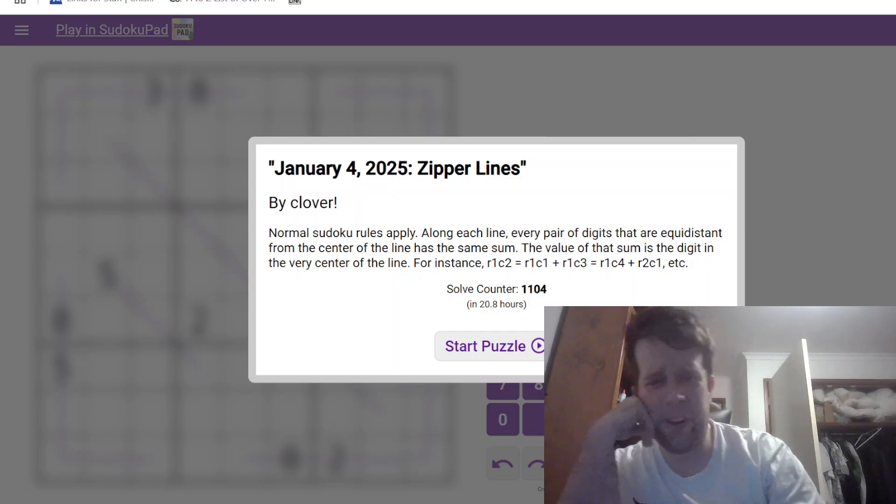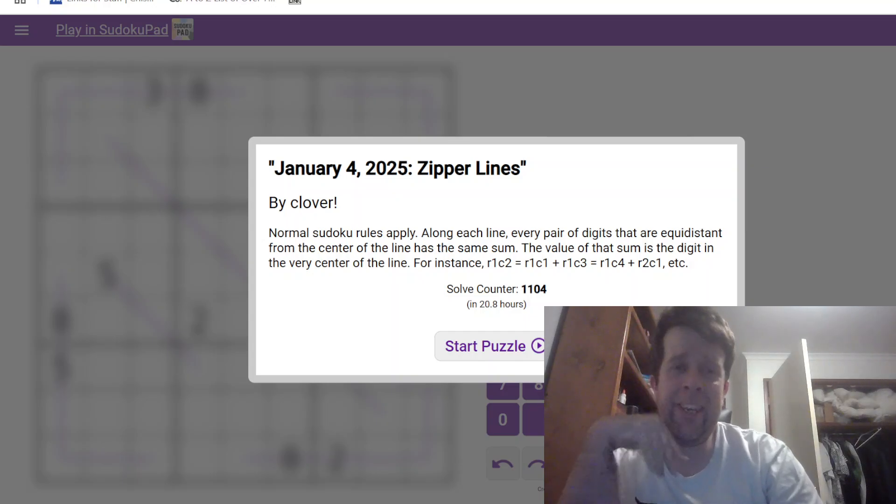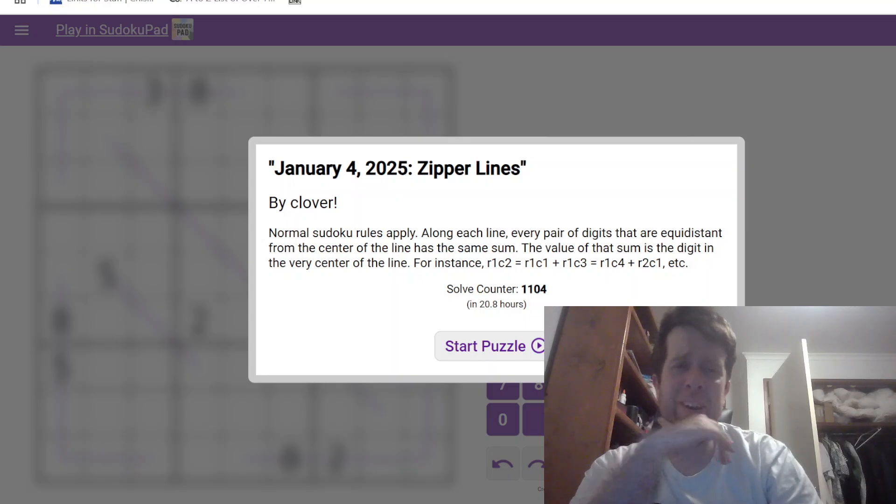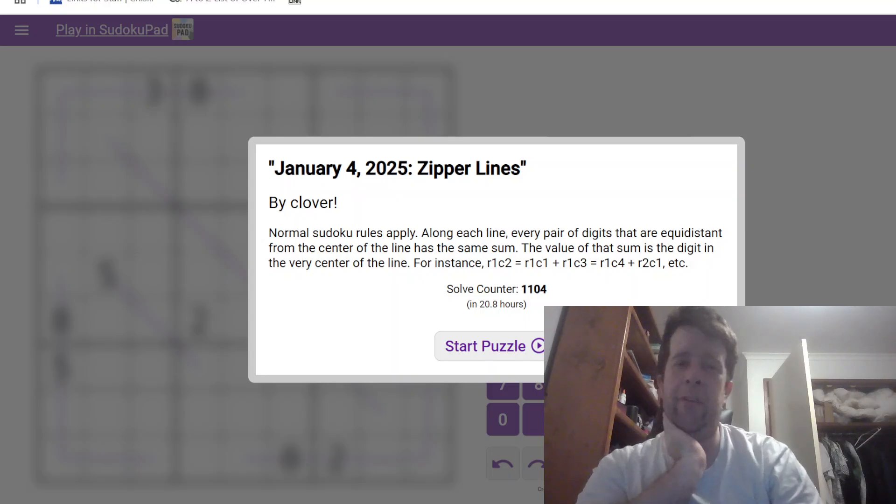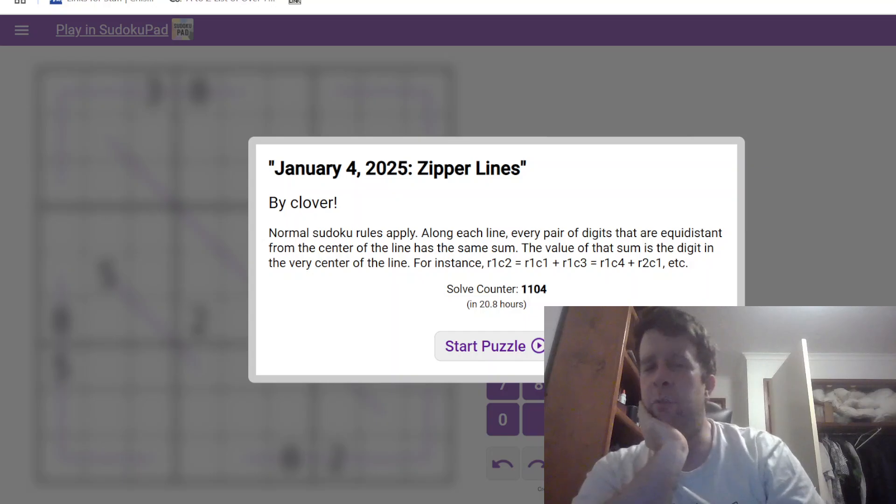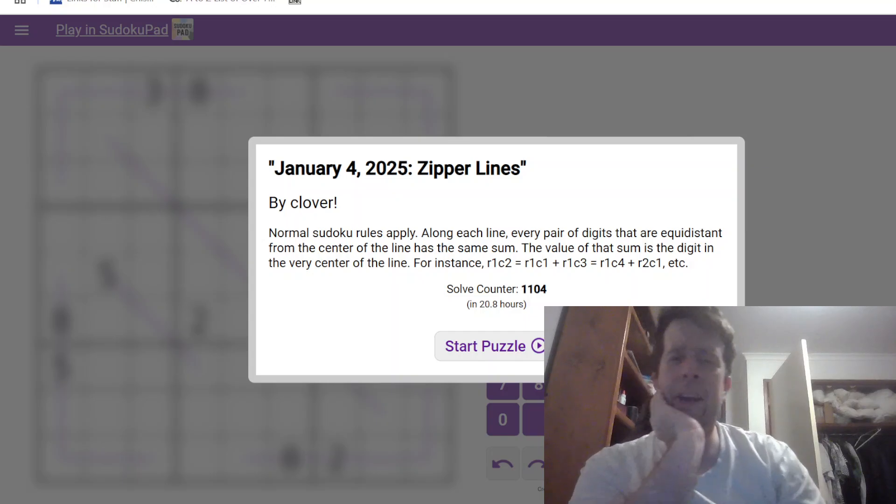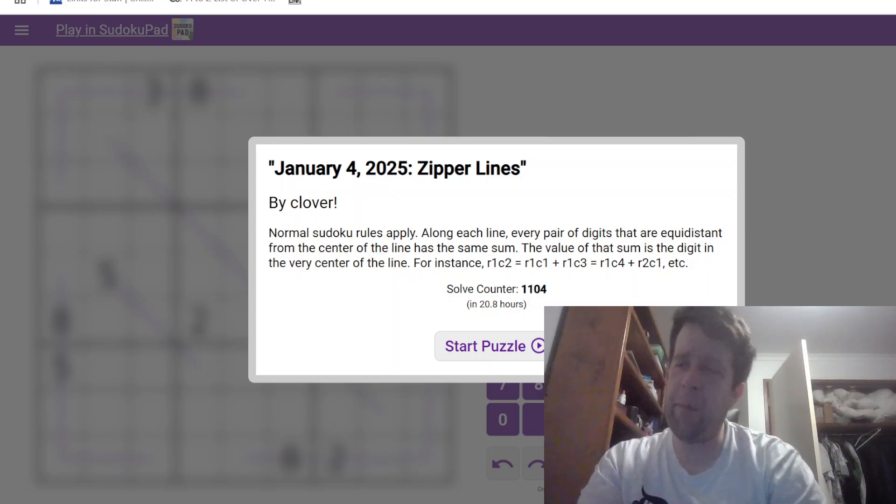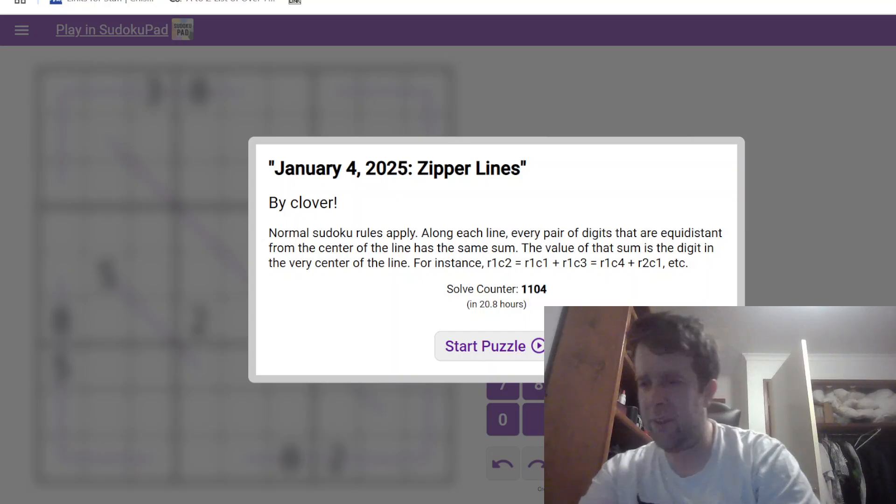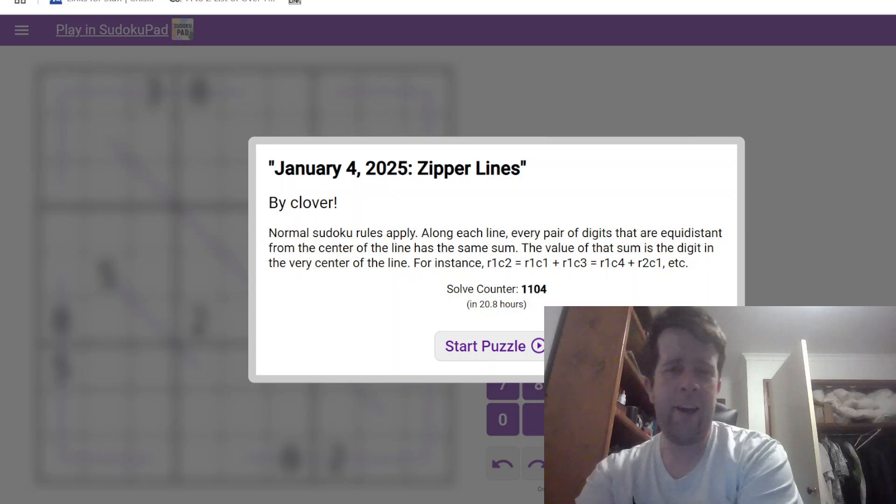G'day and welcome back to another GAS walkthrough. Today we're looking at January 4th, 2025's Zipper Lines by Clover. Clover's one of us here at GAS HQ, so my name is Bill Murphy. G'day, how y'all doing out there?